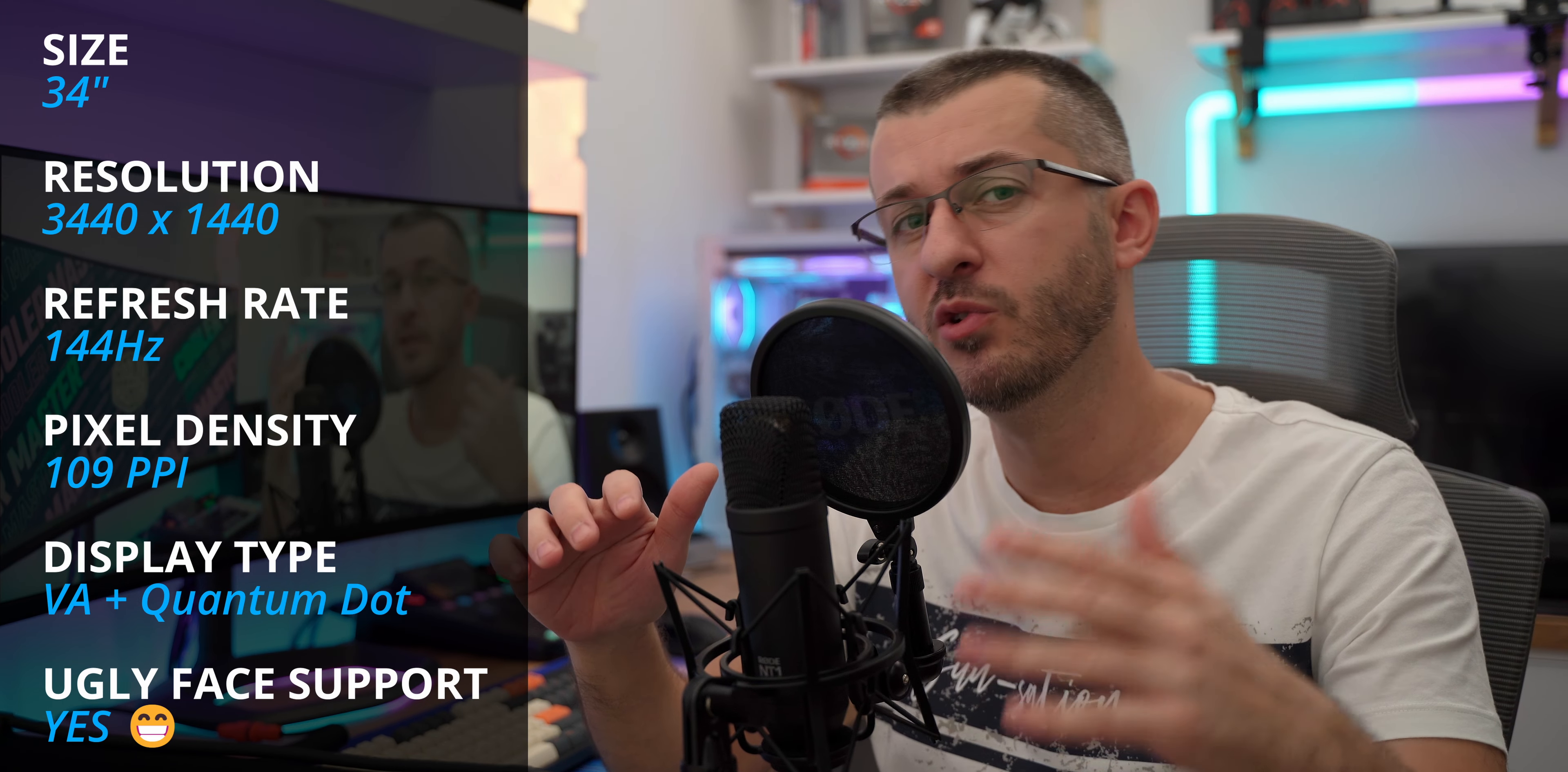It also supports FreeSync Premium out of the box, it is not G-Sync certified but it works fine with G-Sync enabled as well on Nvidia cards. Its brightness is certified at some 400 nits and actually it's more in a 440 nits range, it's a bit brighter.